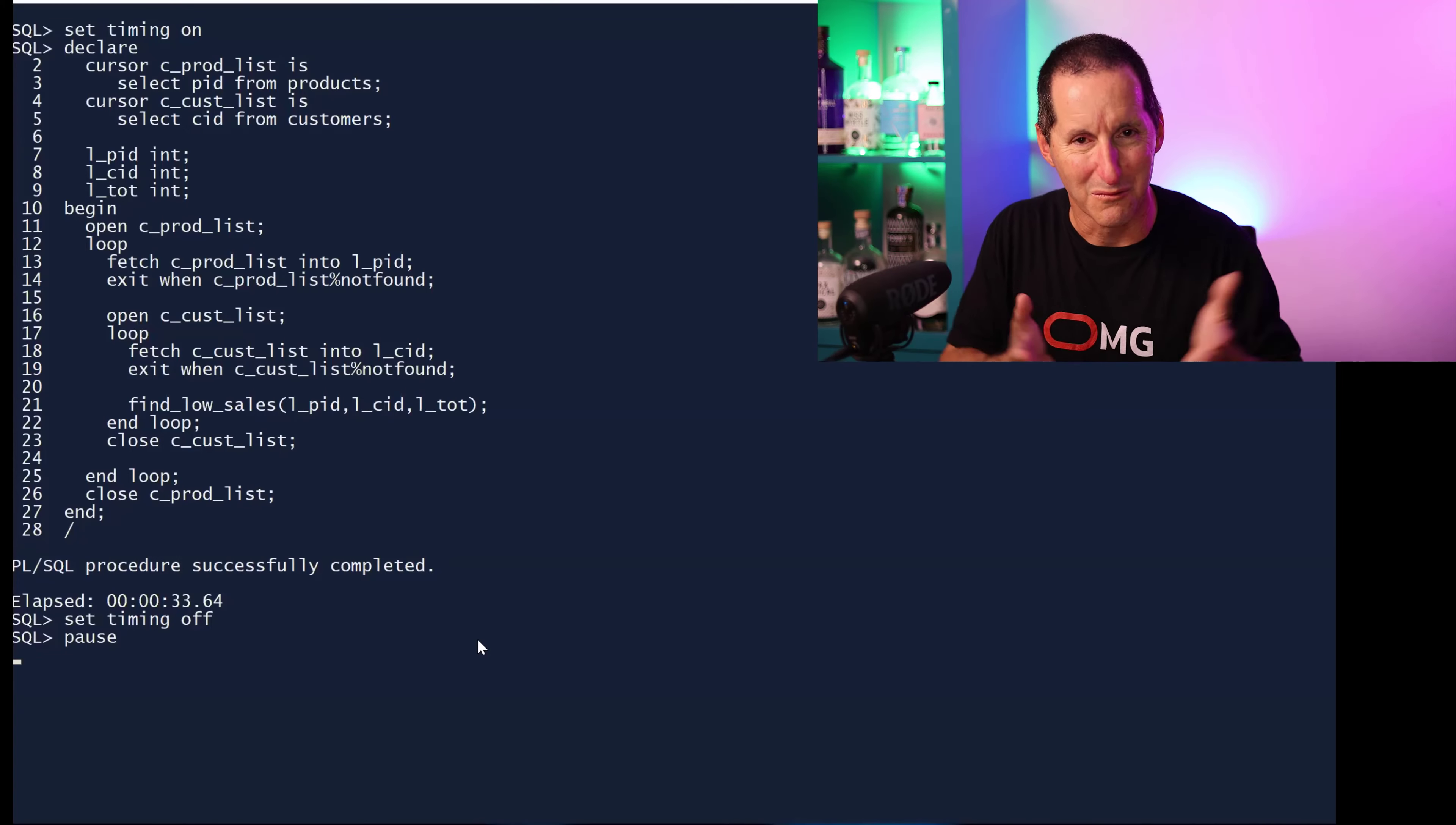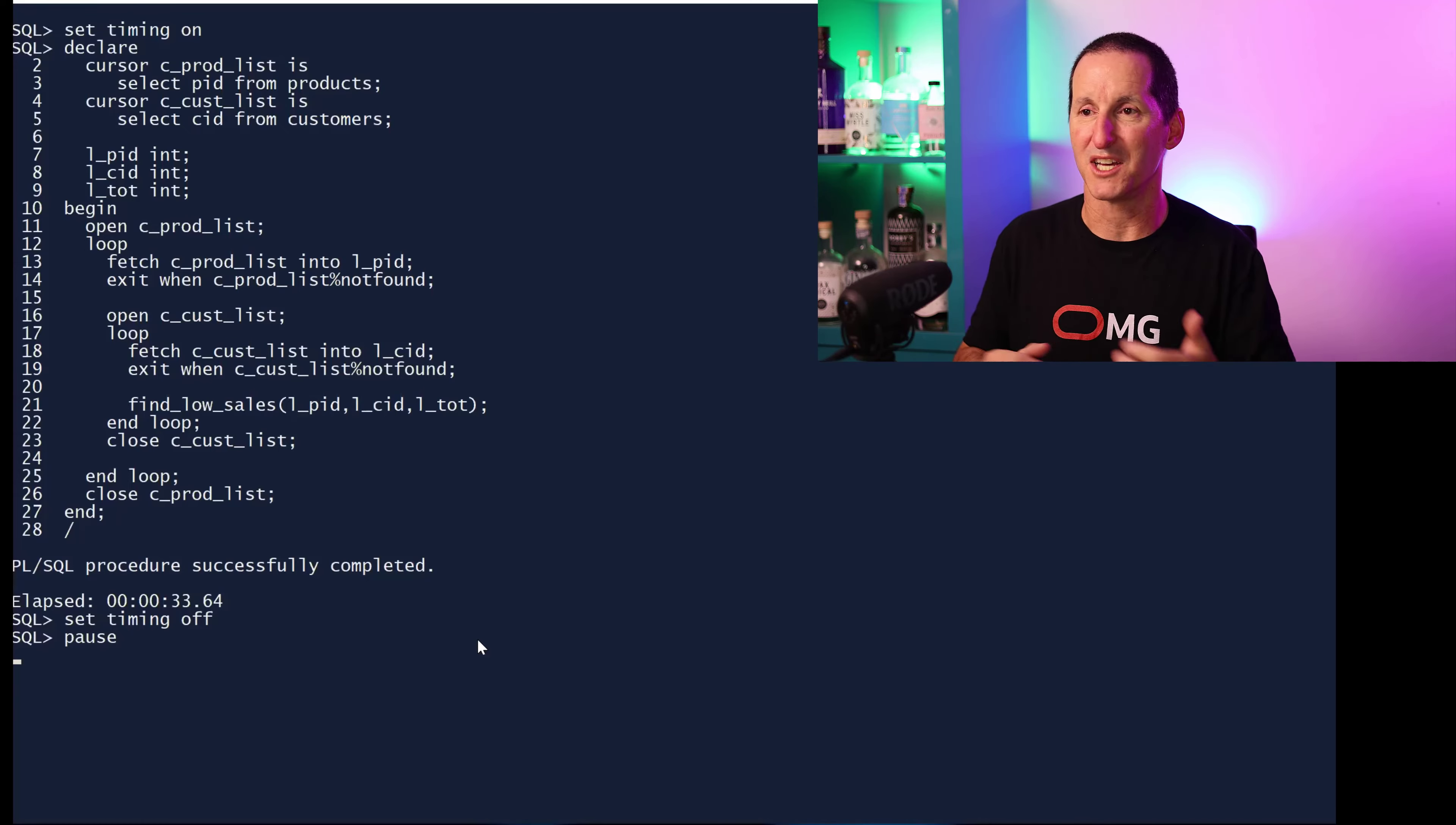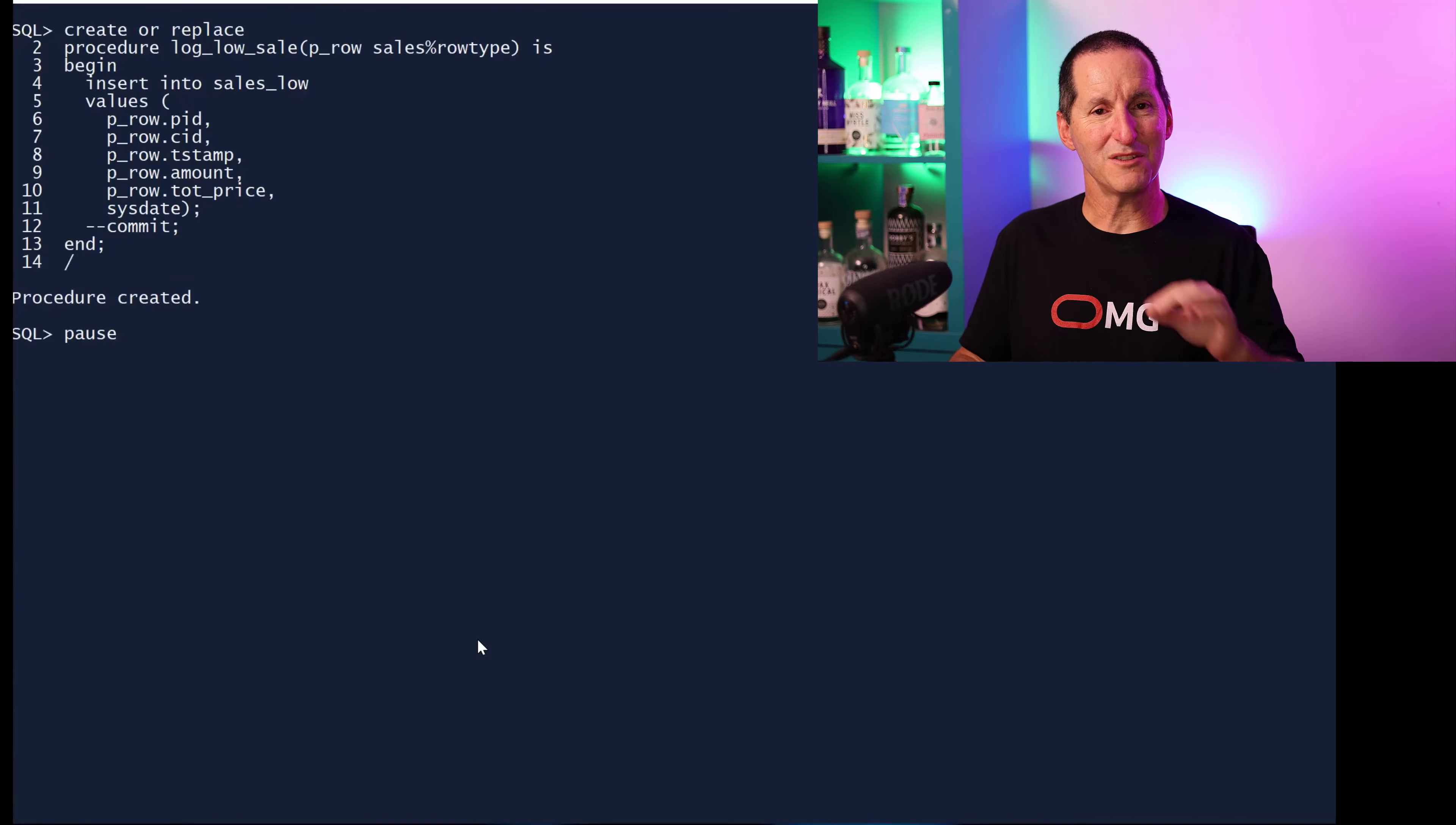It took about 33 seconds. This is my hopefully reasonable example of an application that's been built based on various APIs. Because we're reusing APIs, we've ended up with a row by row or as my friend Tom Kyte says, slow by slow program.